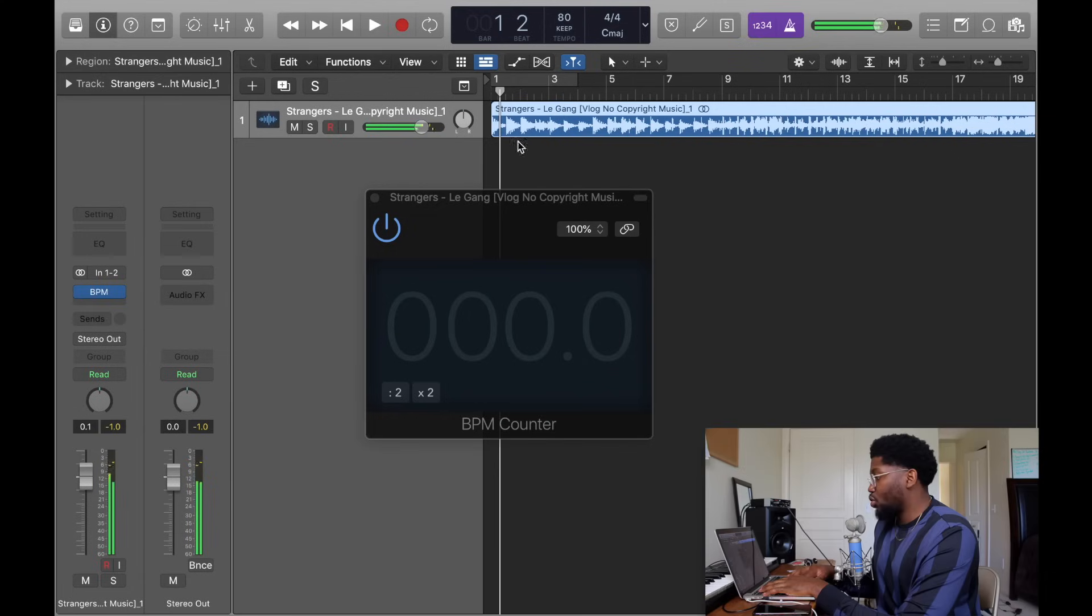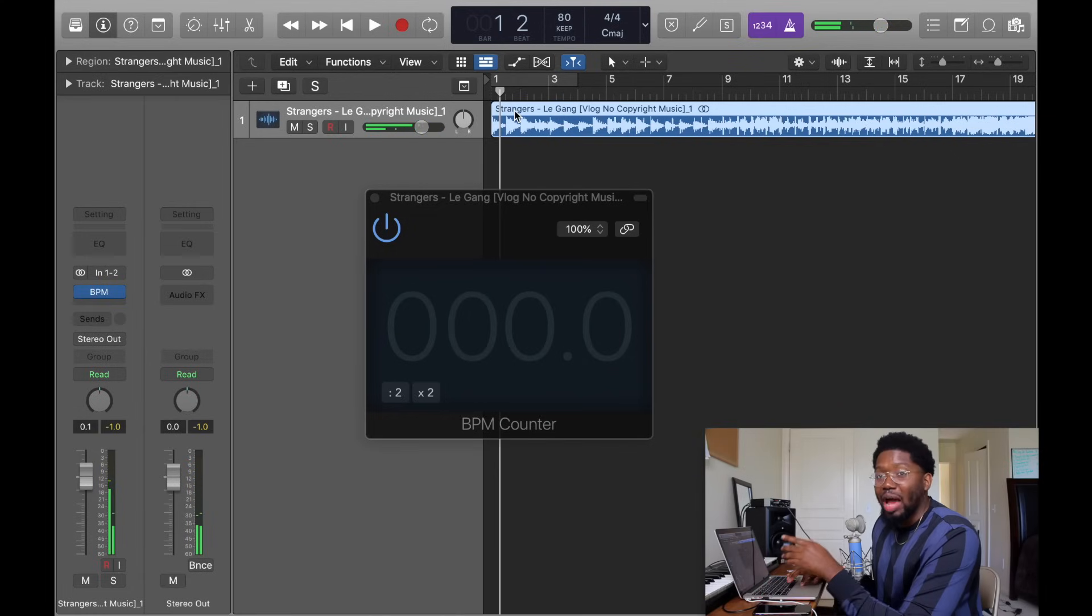As you see it's 80 beats per minute. It took a little bit to catch it but it's 80 beats per minute.